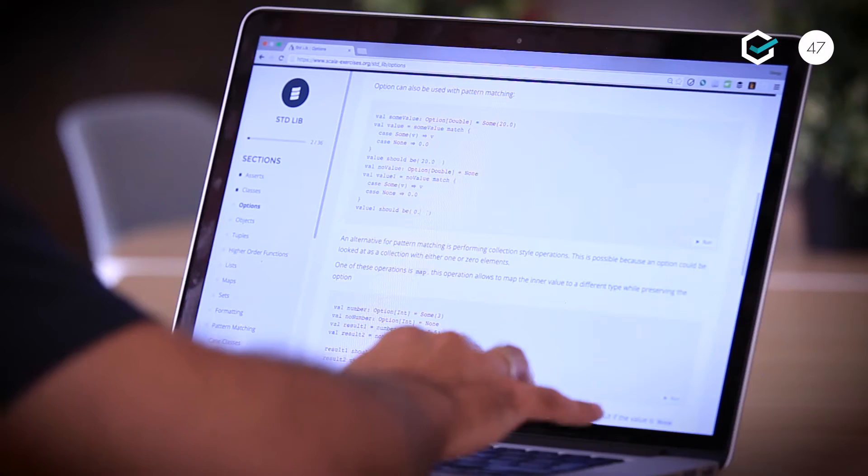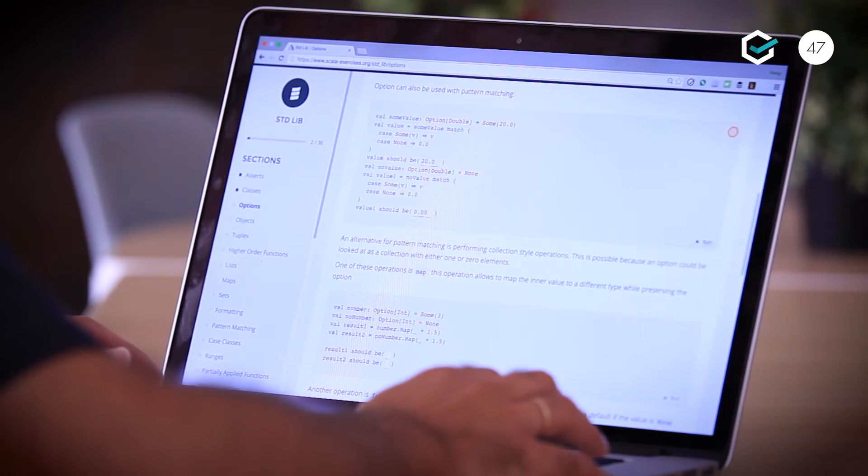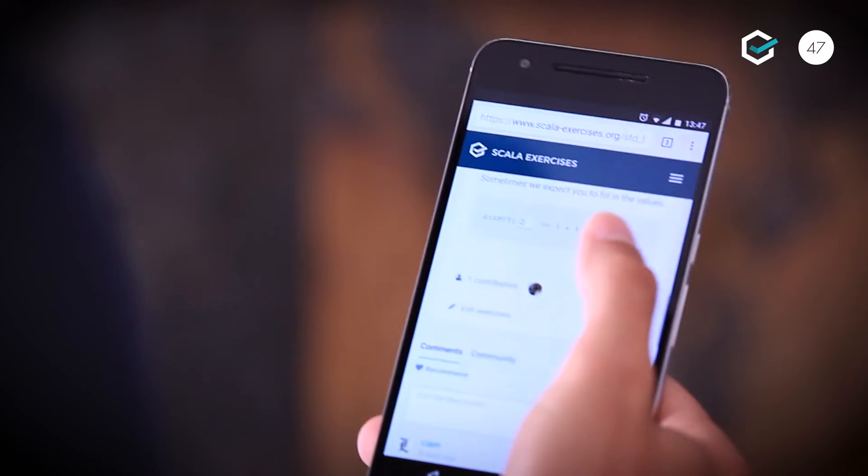Scala Exercises is a free open source application and platform designed to help people get introduced to Scala and its ecosystem. With Scala Exercises you don't need to install a build tool or set up a development environment. You can learn Scala and its libraries right from your browser.